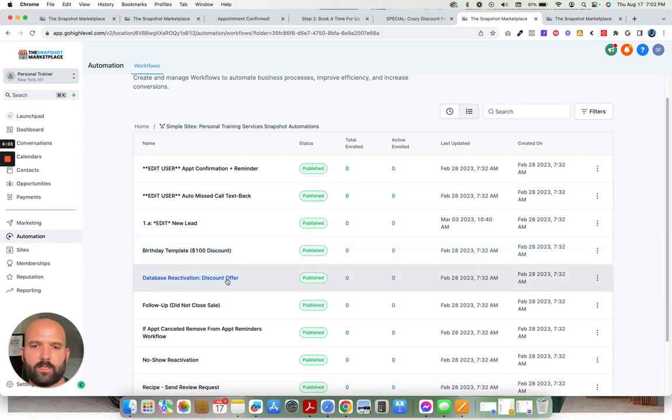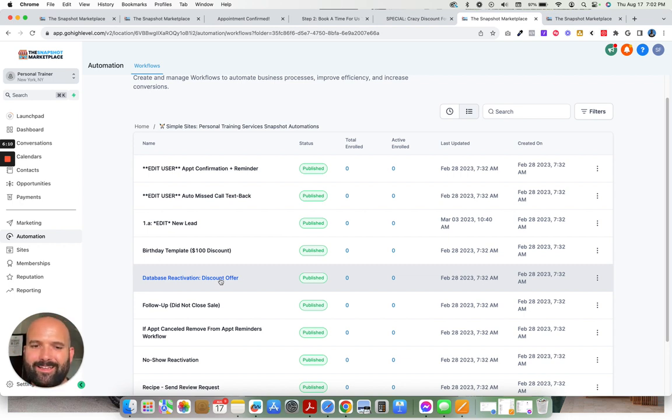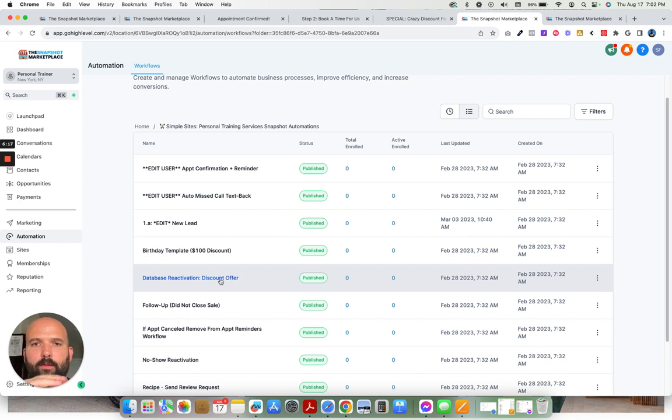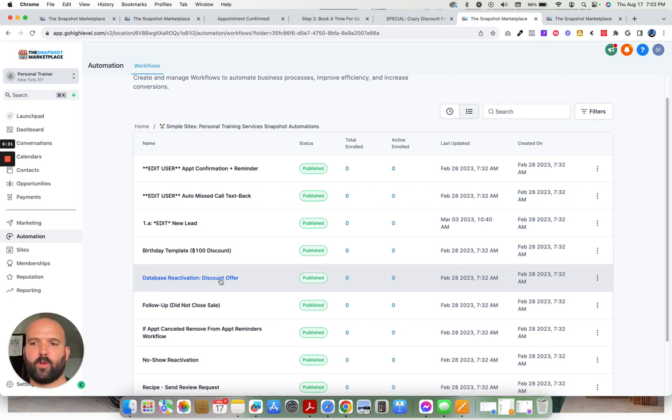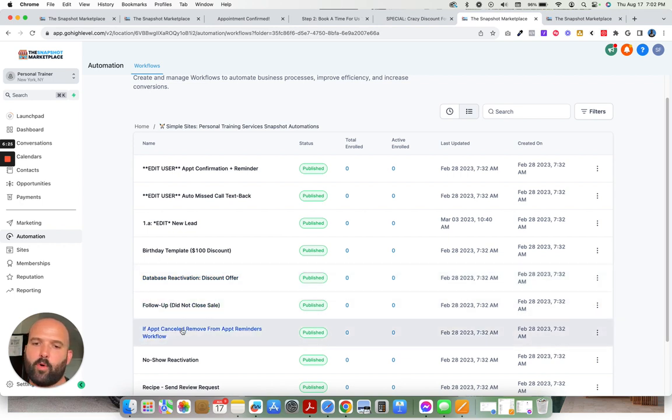Database reactivation. This is where you can reactivate all of the people that were your clients or were interested in becoming your clients but they didn't quite sign on the dotted line and commit yet. You can use this campaign to go ahead and get everyone that was interested to go ahead and recommit to something. Follow up for people that didn't close. If an appointment cancels.